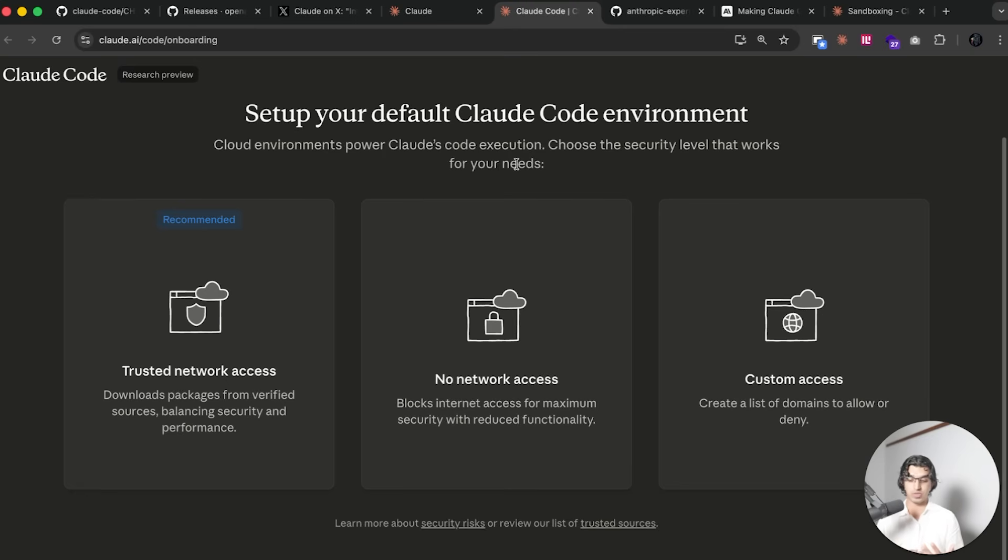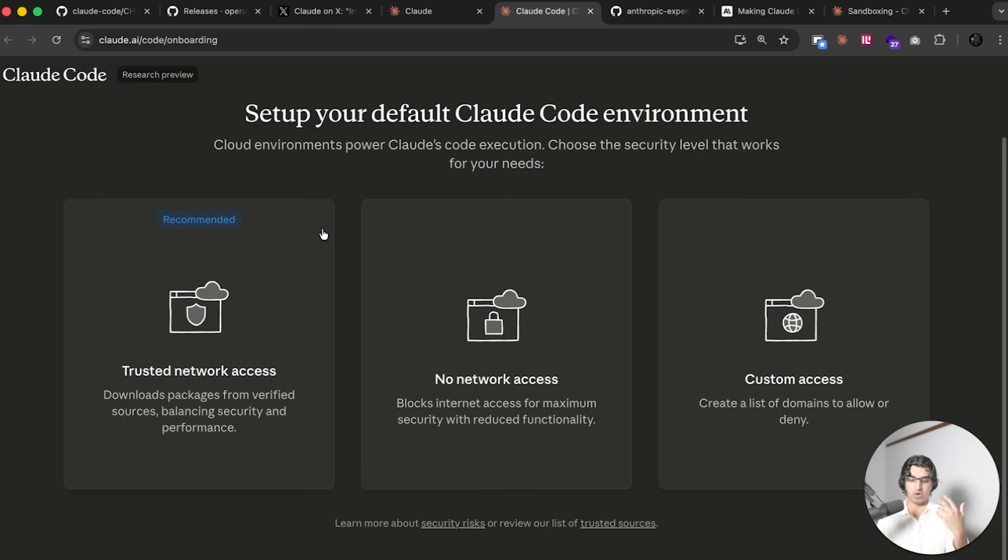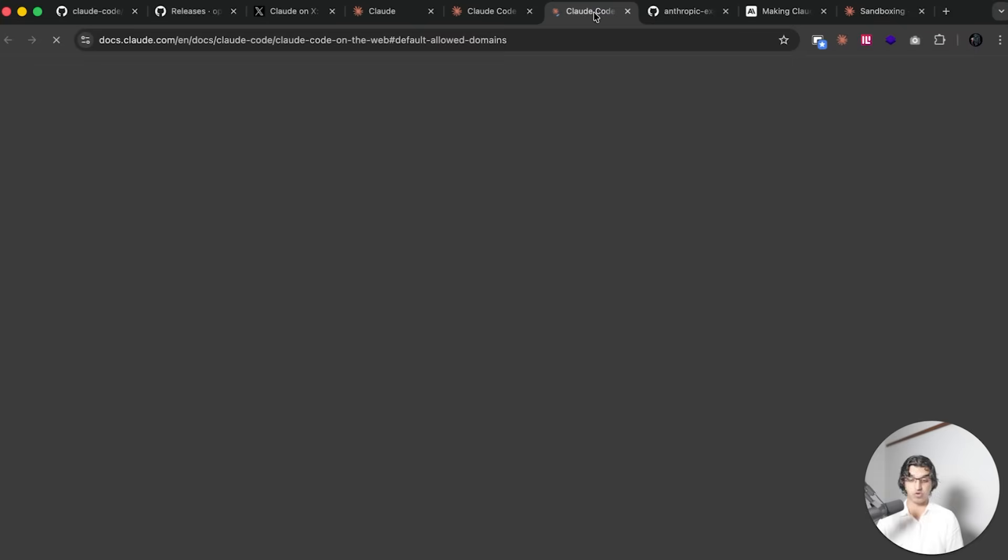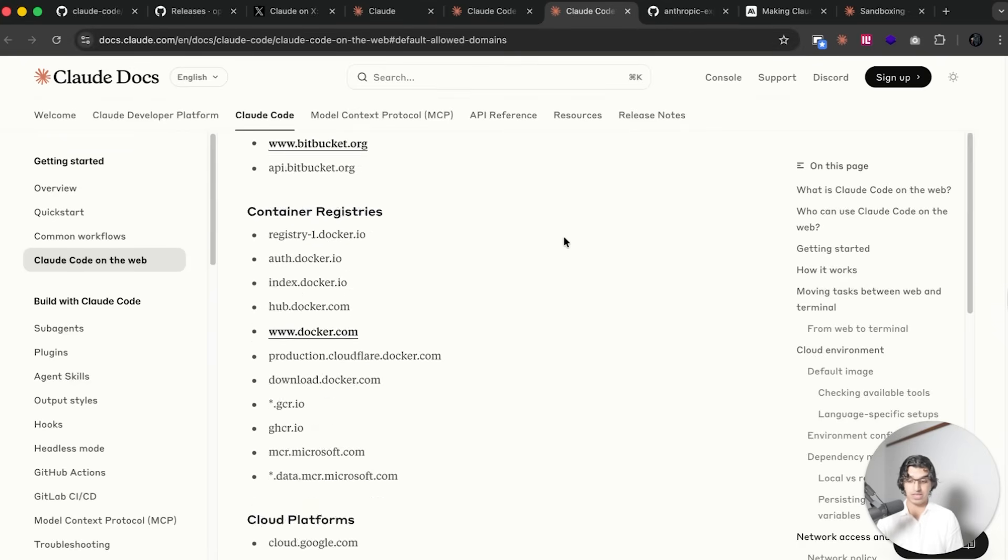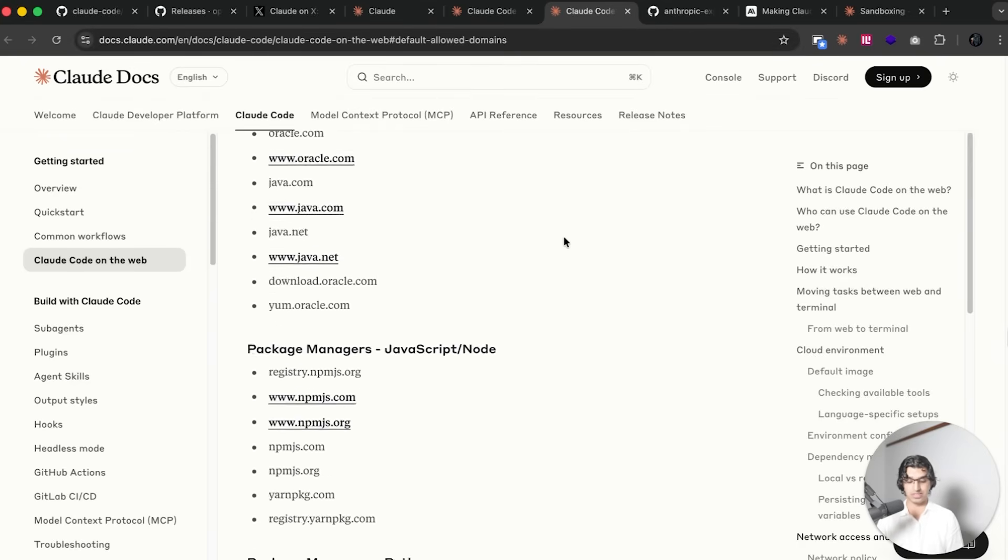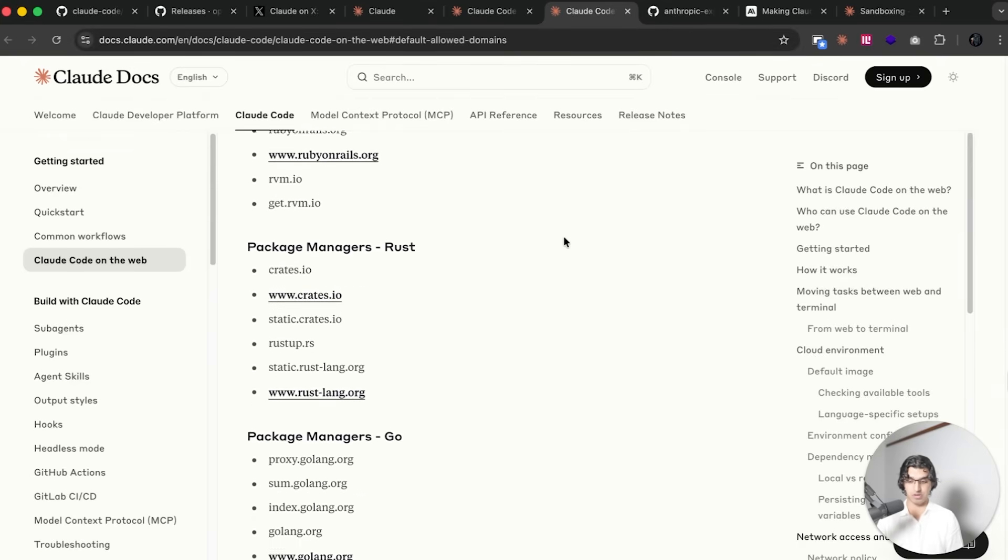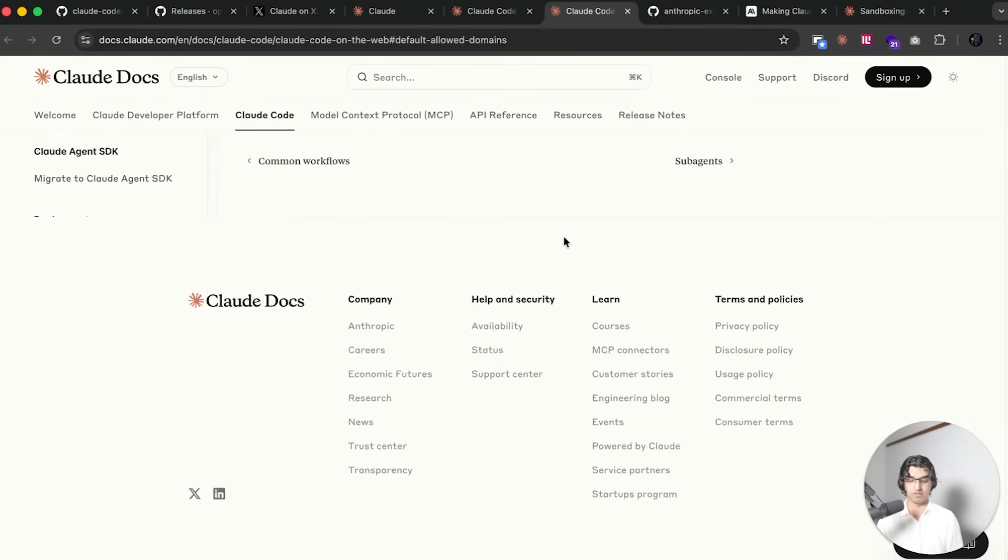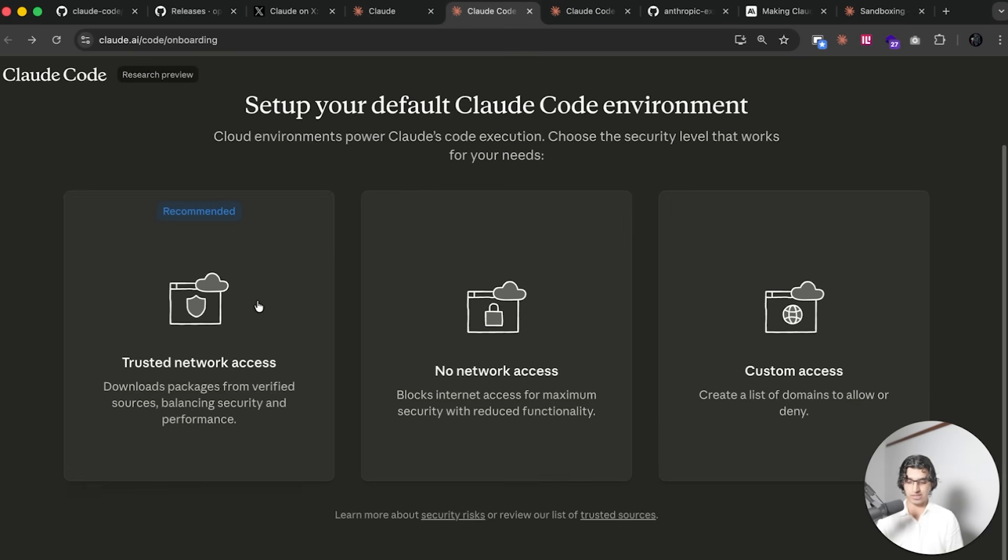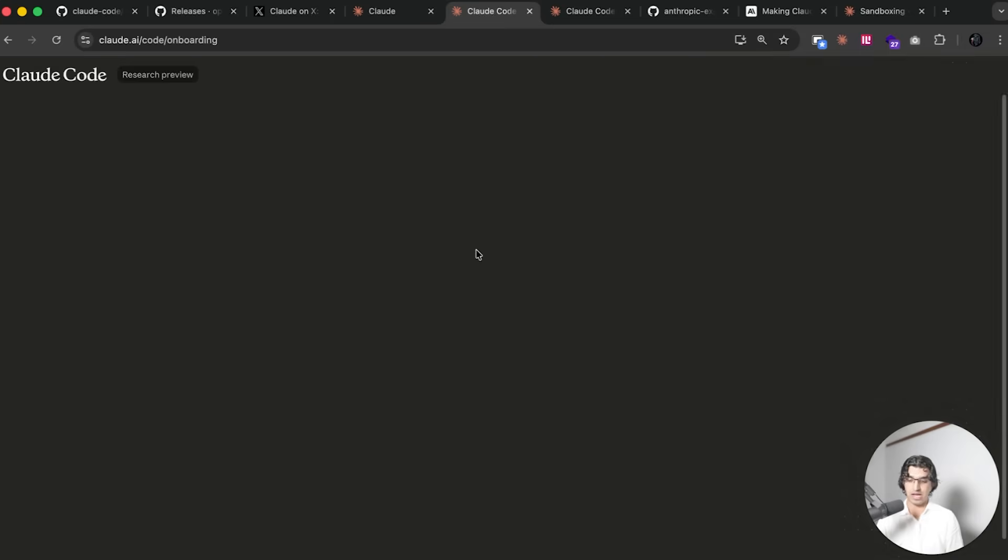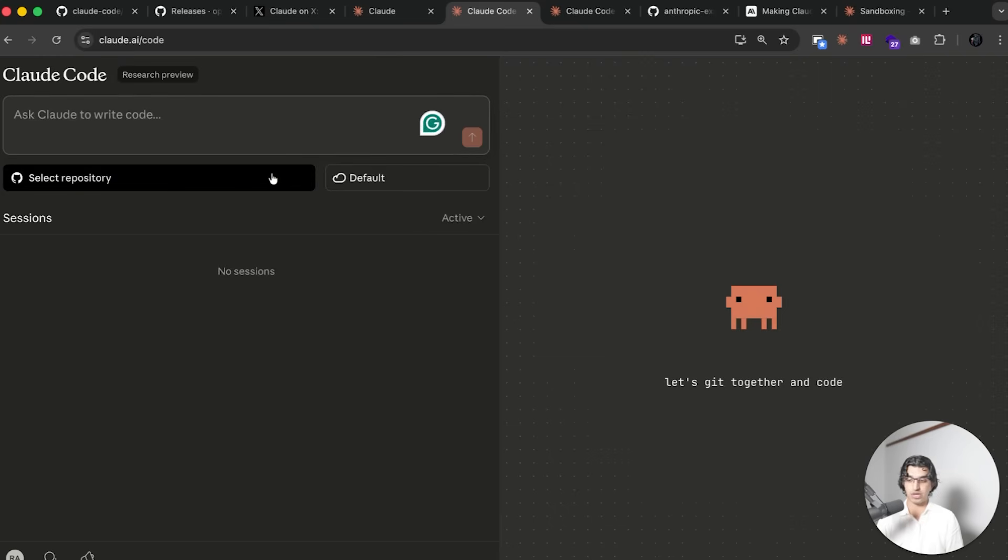Then you choose your default Claude Code environment and this is basically for safety when it comes to coding. The recommended option is trusted network access, which means that there's some kind of white list of domains that are only allowed when it comes to bringing Claude Code in the cloud. If you click this link down here, then you can see the list of trusted websites that they have.